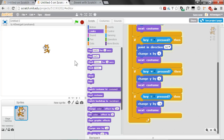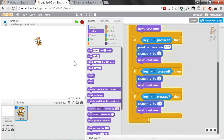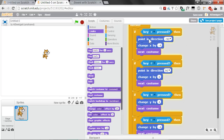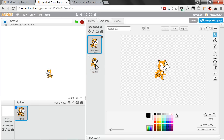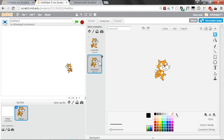Now clicking on the green flag, we can move in all directions. If you hold down two buttons at the same time, you can move diagonally. But something weird happens — the cat seems to ice-skate and not animate properly. This happens because when we hold down two buttons, we're executing one Next Costume block and then a second Next Costume block, which keeps the cat sprite on the same costume.